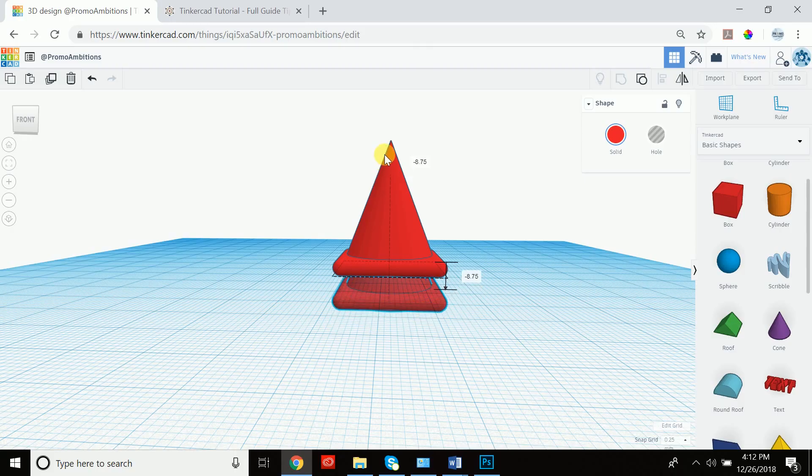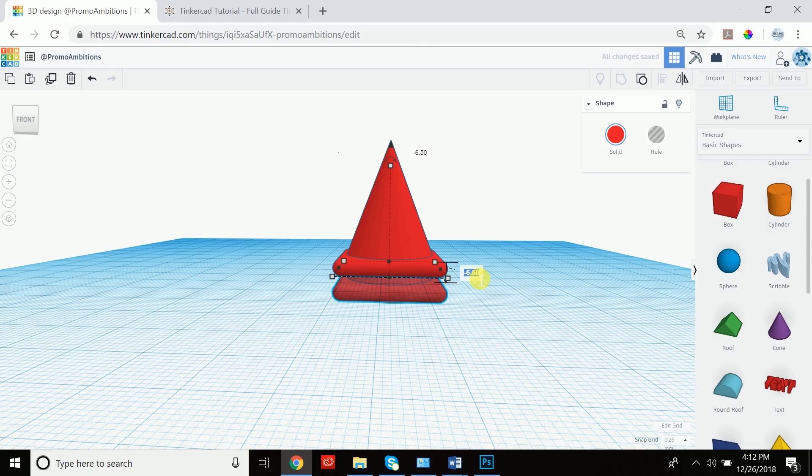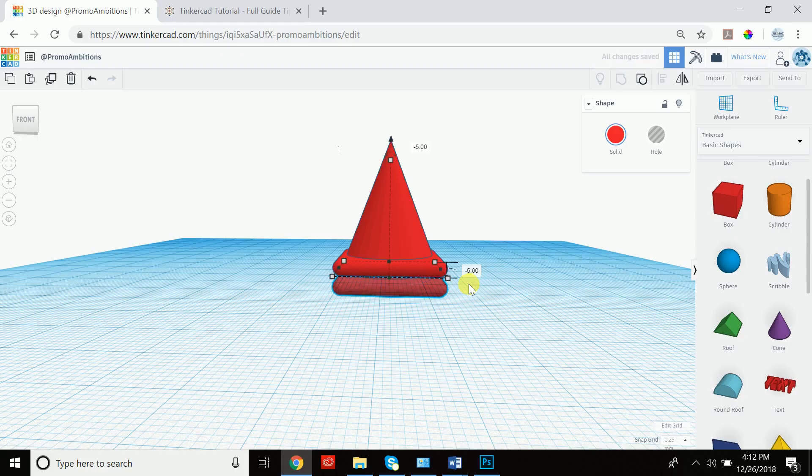So what we're going to do is we're going to actually use this bottom piece as a hole to hollow out the cone that we've created. So let's leave that there and we can dictate how far down we moved it by simply entering a different variable here. So let's say minus five.